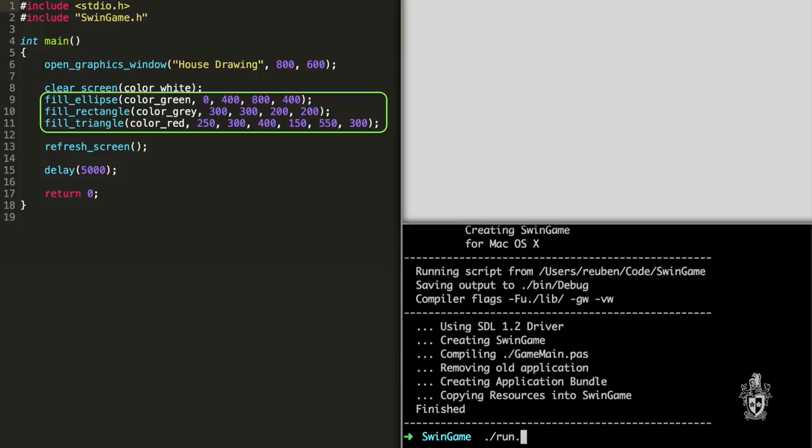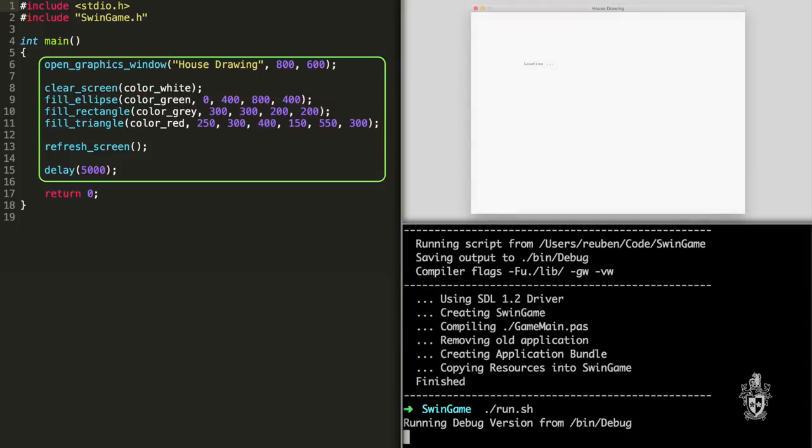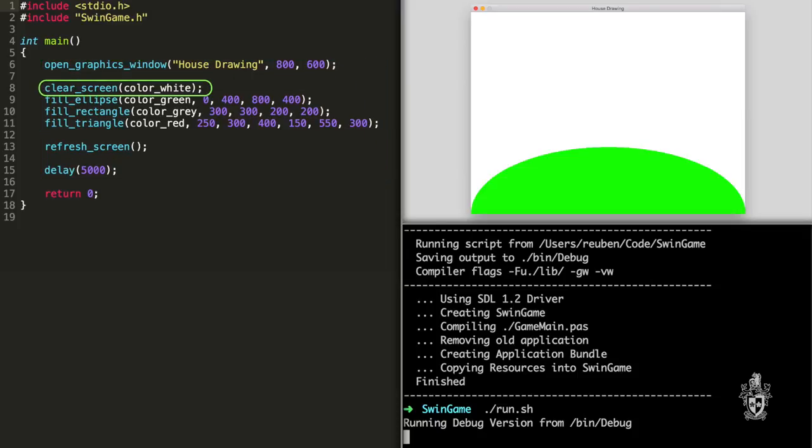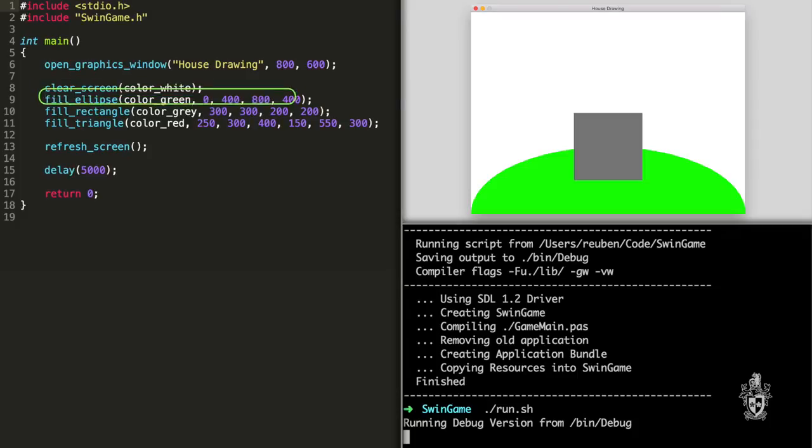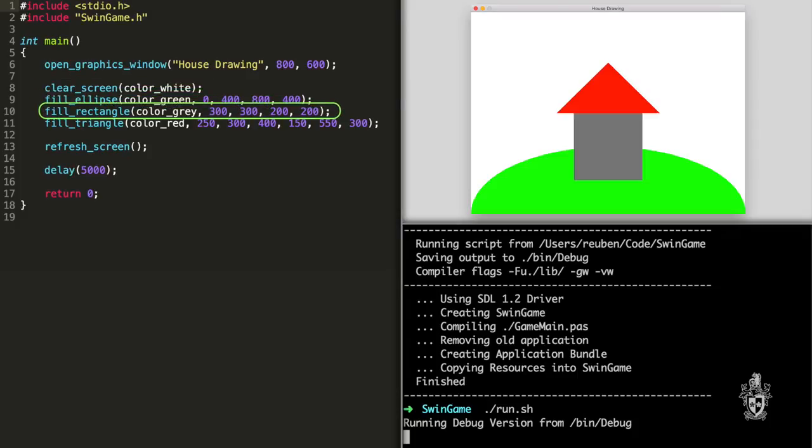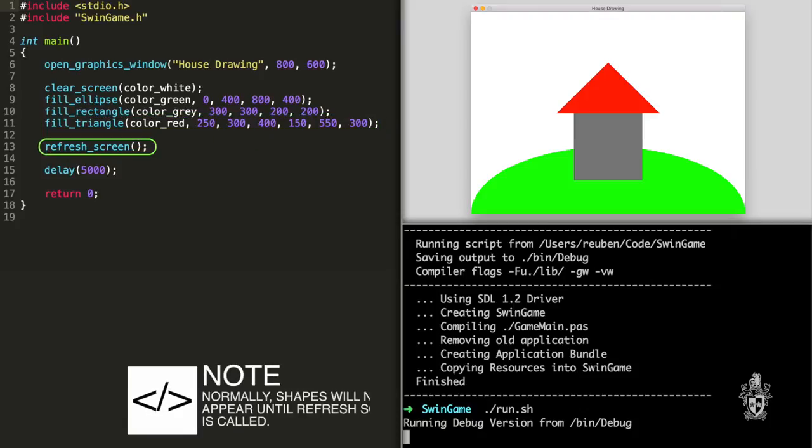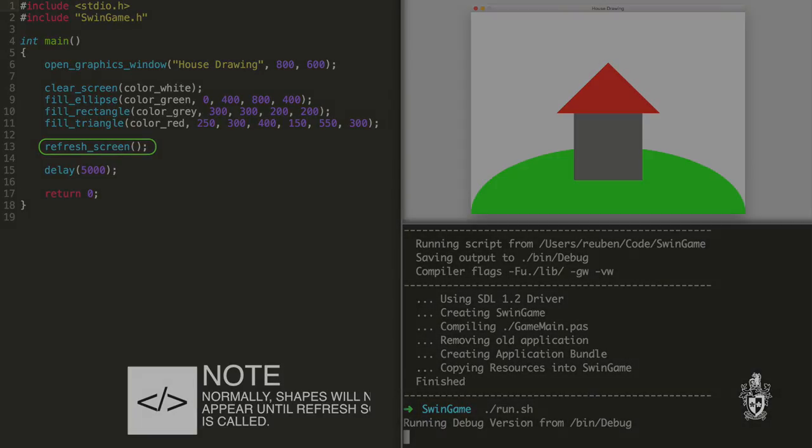So when we run this program, what happens? The window opens, it clears the screen, it then fills the ellipse, it fills the triangle, fills the rectangle, then fills the triangle, refreshes the screen which shows everything to the user, delays for five seconds, and after five seconds the program ends because we've reached the end of the instruction. Too easy.